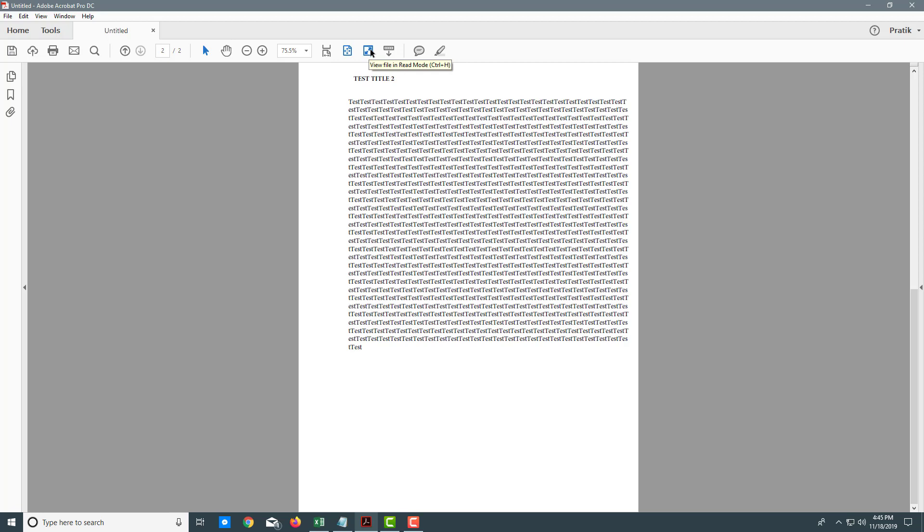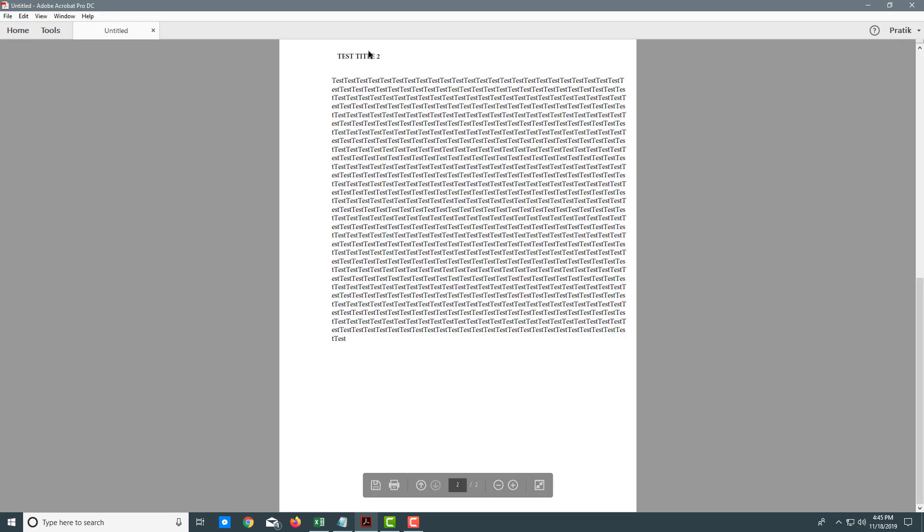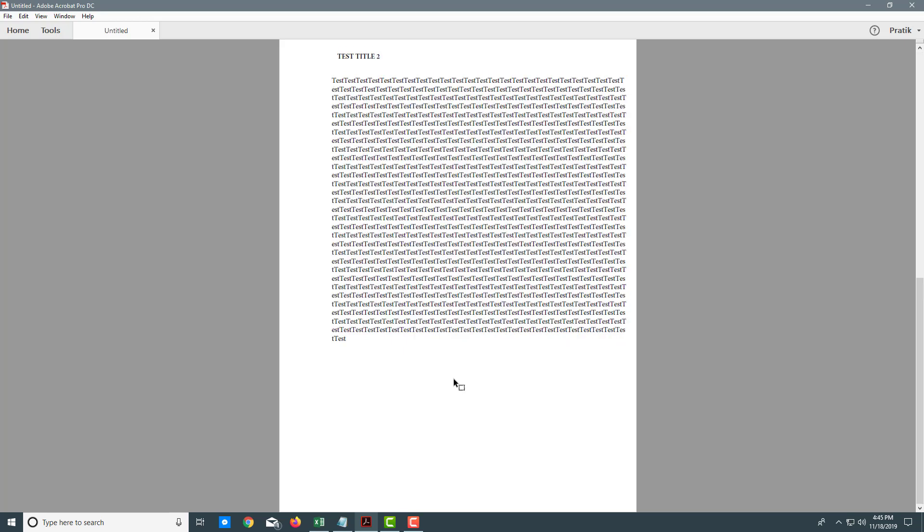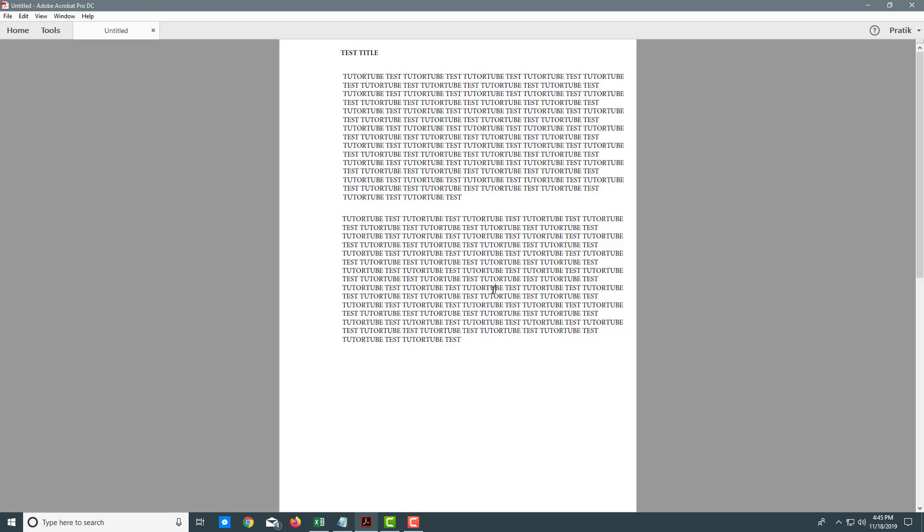You can see that I can view my file in read mode. If I click on this, it's now in read mode and everything gets hidden. There's no editing menu or other interface elements.